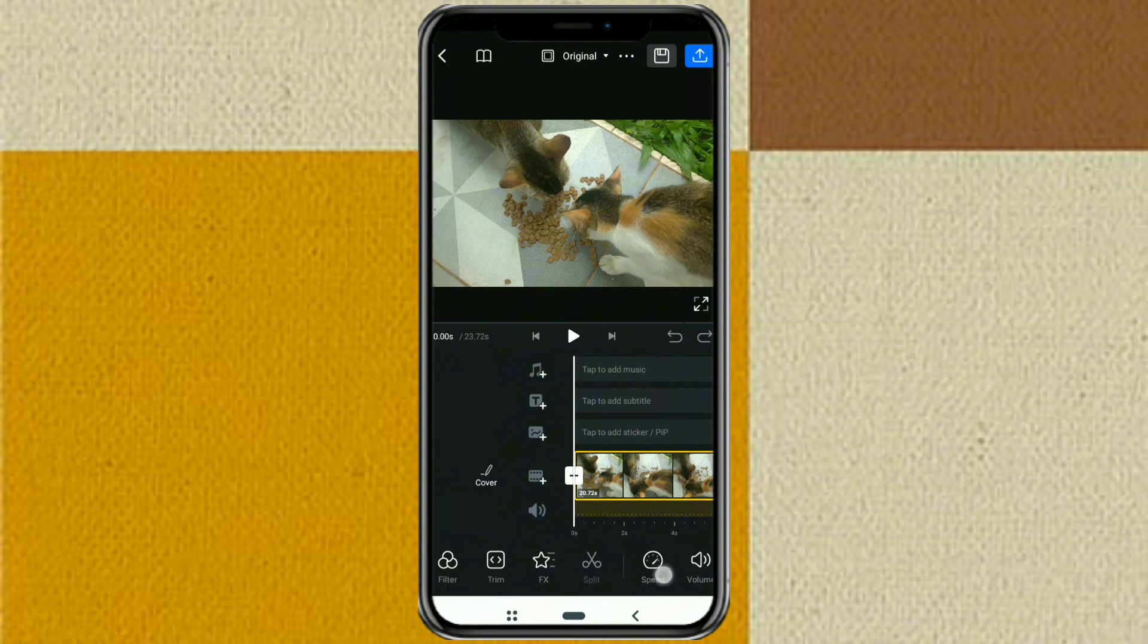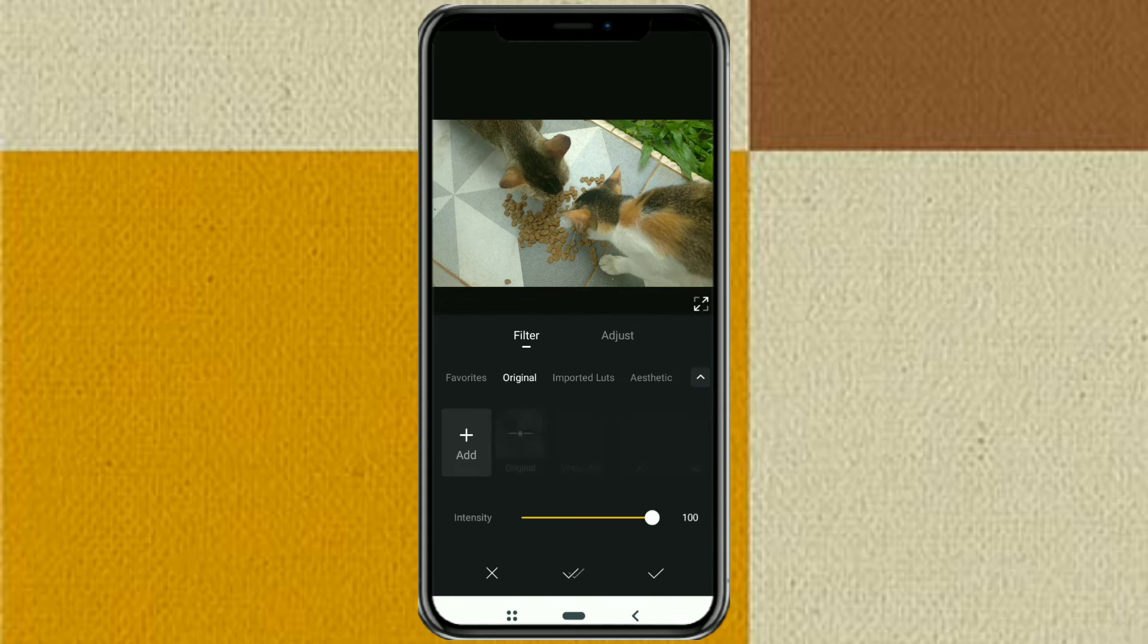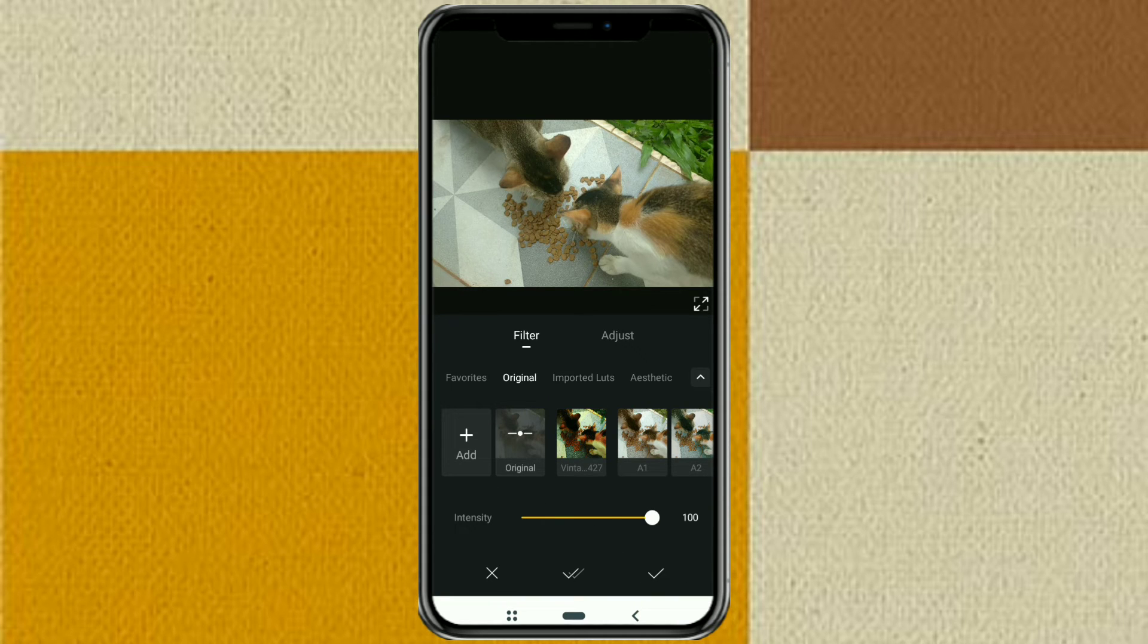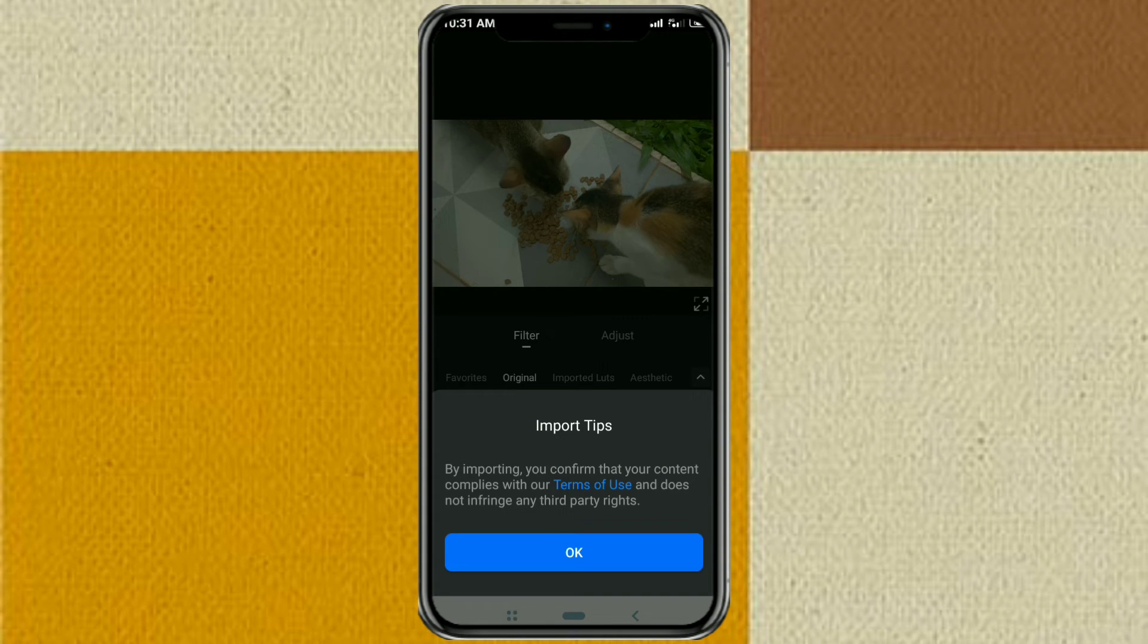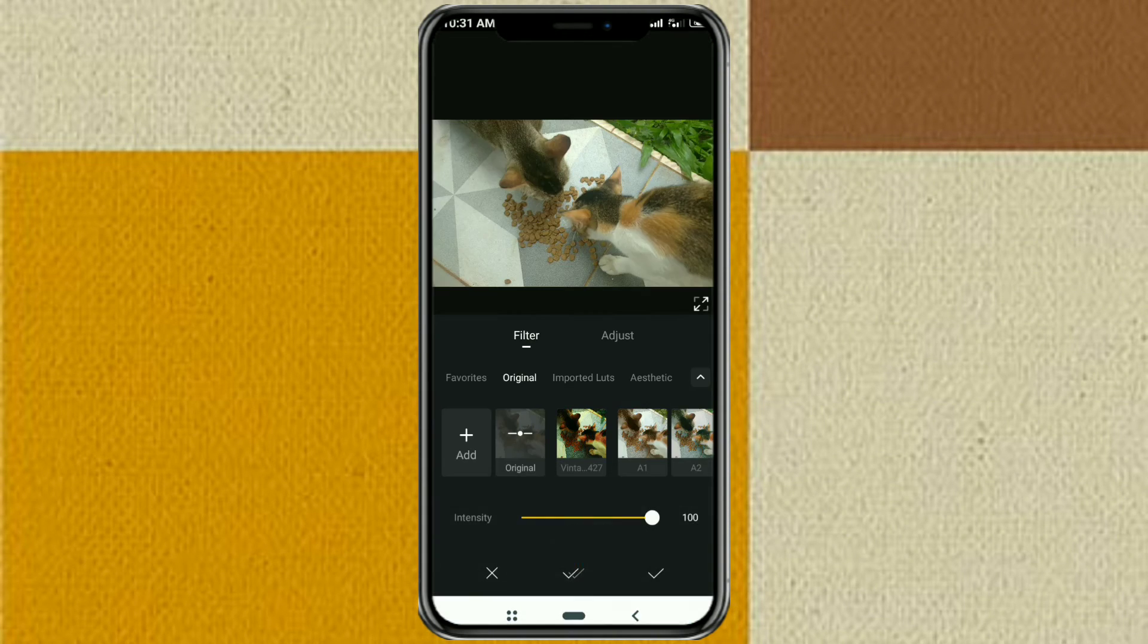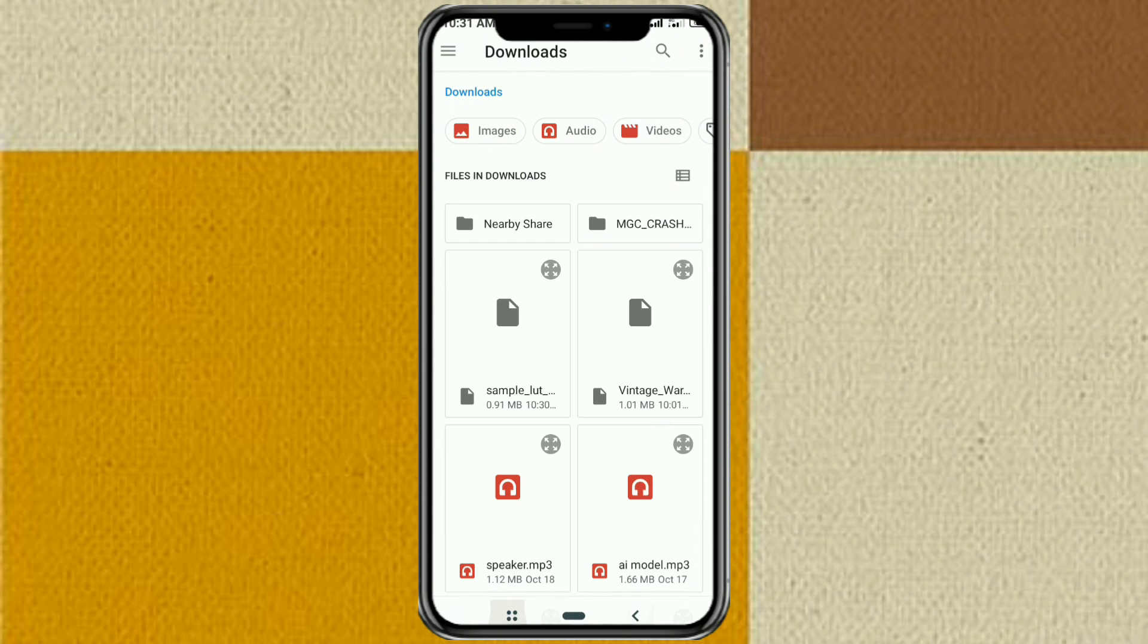Open this filter menu, tap add, then find the LUT file that you downloaded earlier.